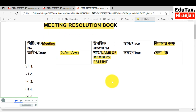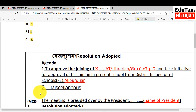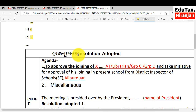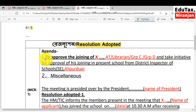You will write the name of the members in the serial numbers below: 1, 2, 3, 4, 5. Thereafter, resolution adopted — you will find it in your resolution book. Agenda number 1 and number 2 is miscellaneous. Agenda number 1: to approve the joining of the applicant.